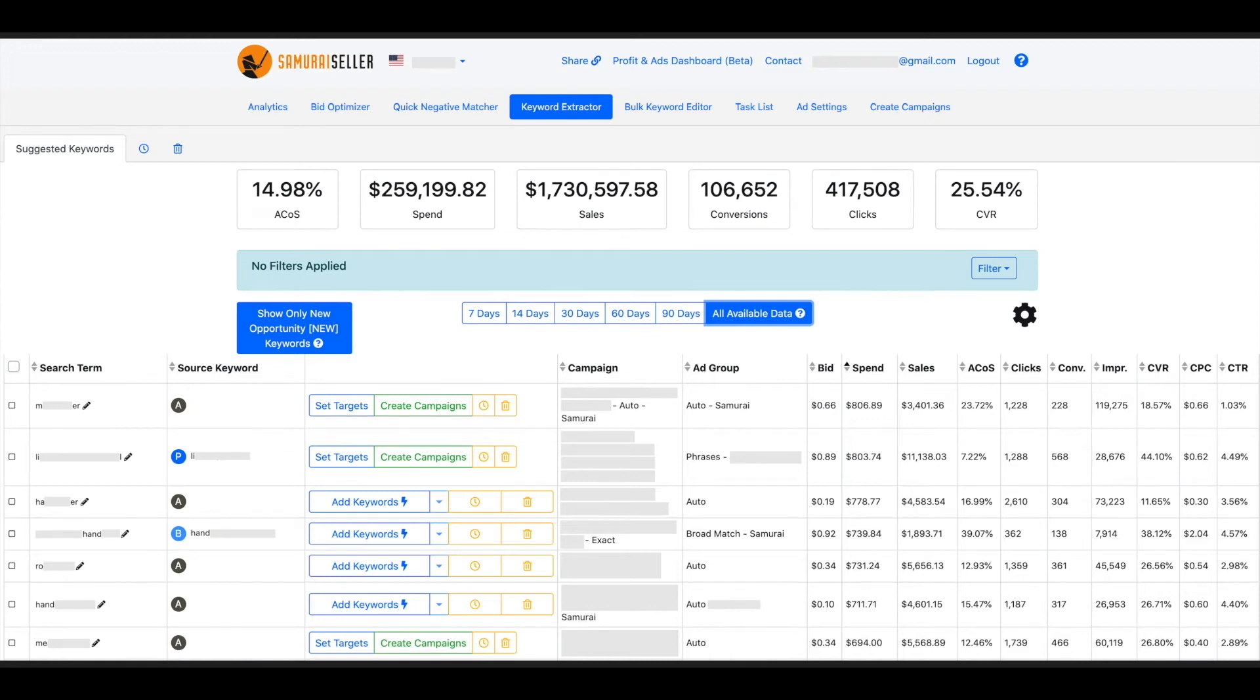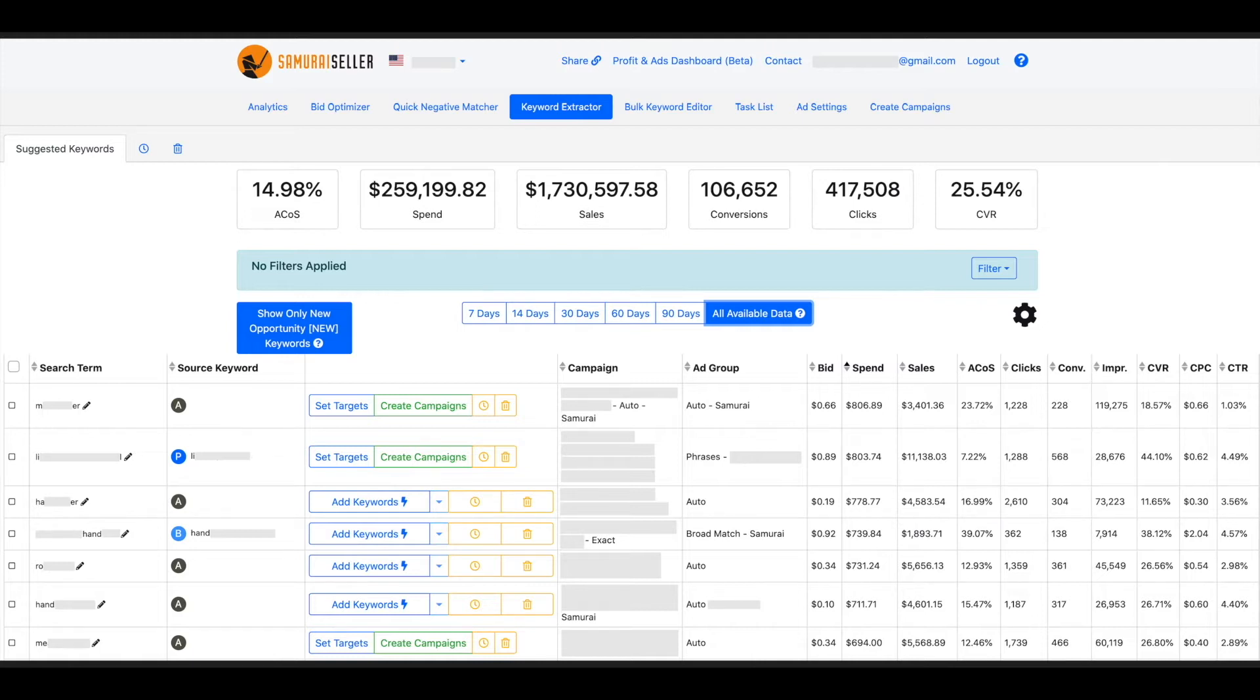Keyword extractor. What is this tool supposed to do? Well, first we need to understand that on Amazon, when a potential buyer is searching, they type in what is called a search term.